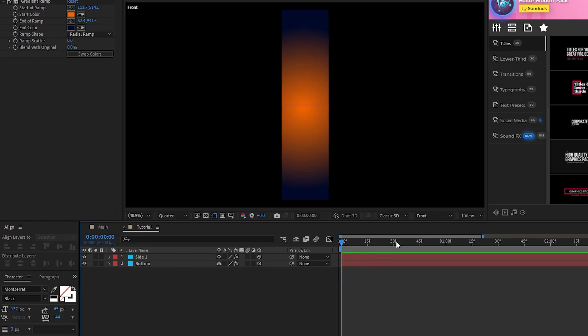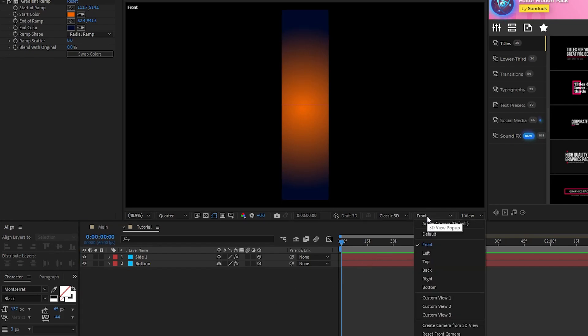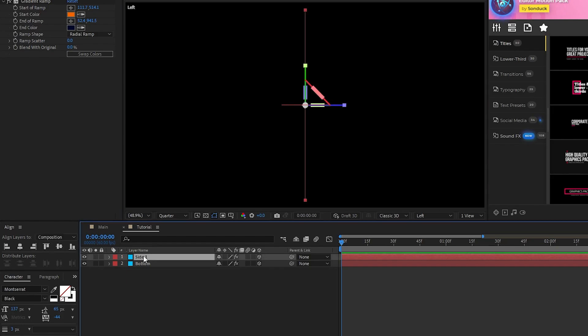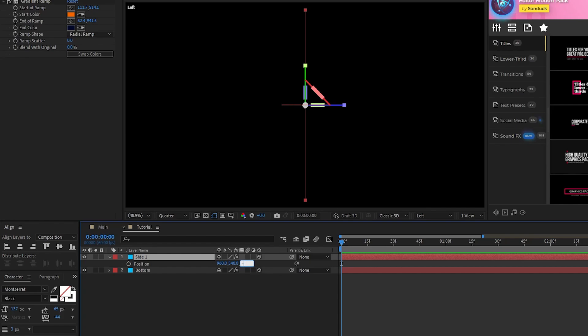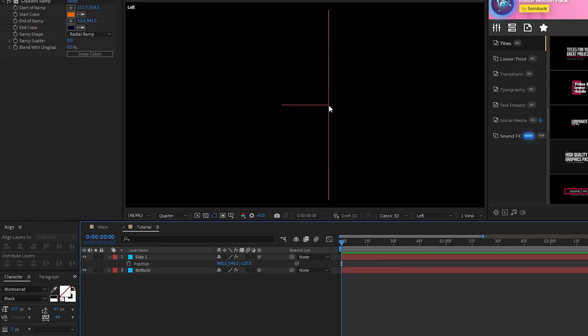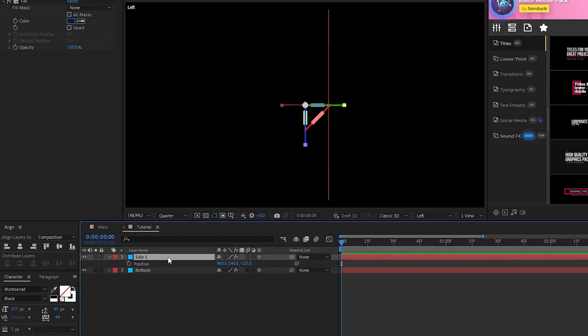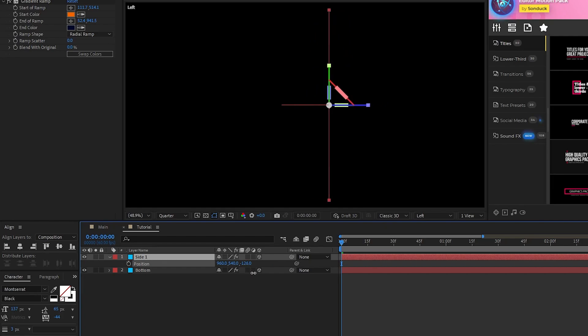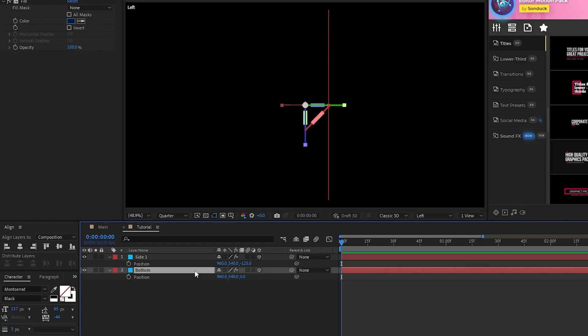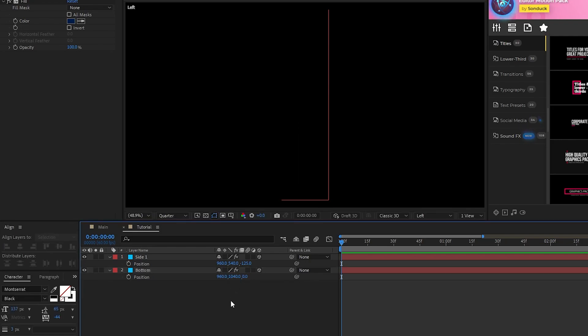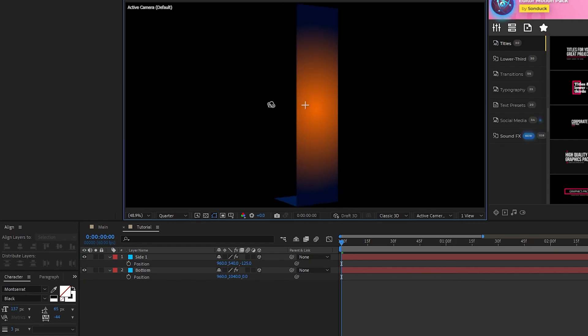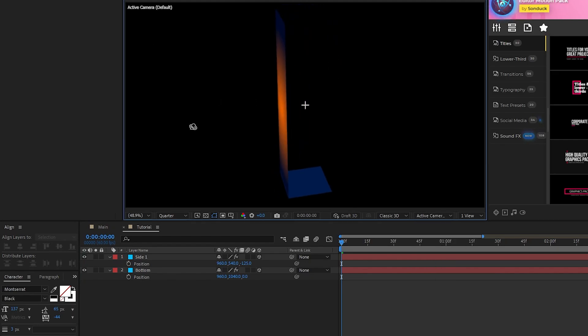Start by changing the active camera view to left, then highlight Side 1, press P for position, and then set the Z position to negative 125, and you can see it's right at the end of our bottom layer now. If you use a different size for your rectangle, just change your Z value until it lines up like this. Now highlight the bottom layer, open Position, then set its Y value to 1040. Now you can see if I rotate the camera a bit, we have the start of our rectangle going.